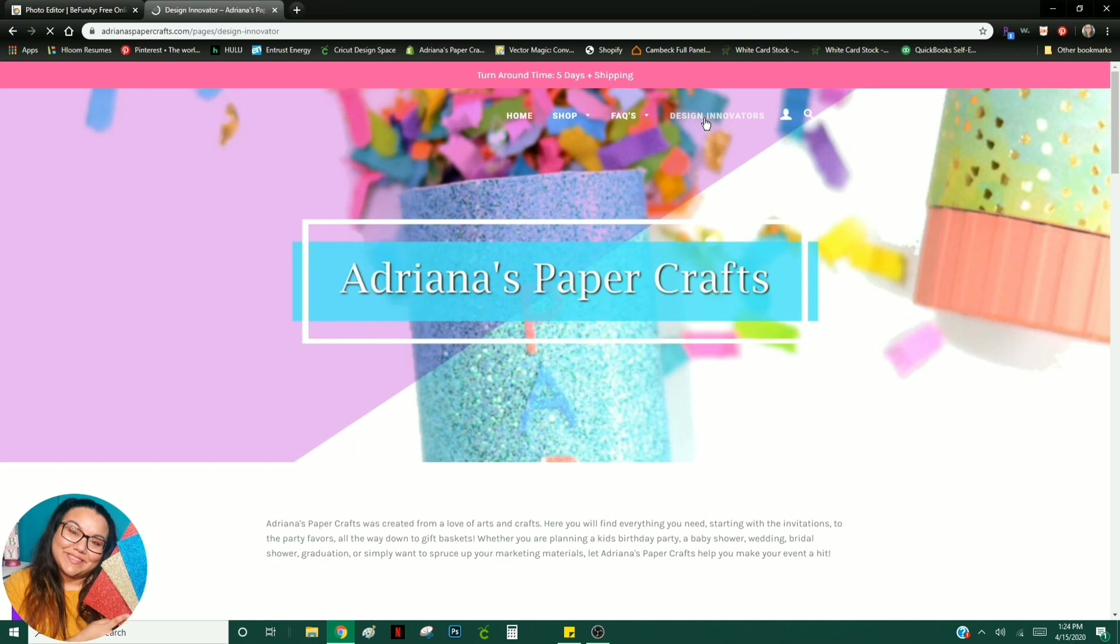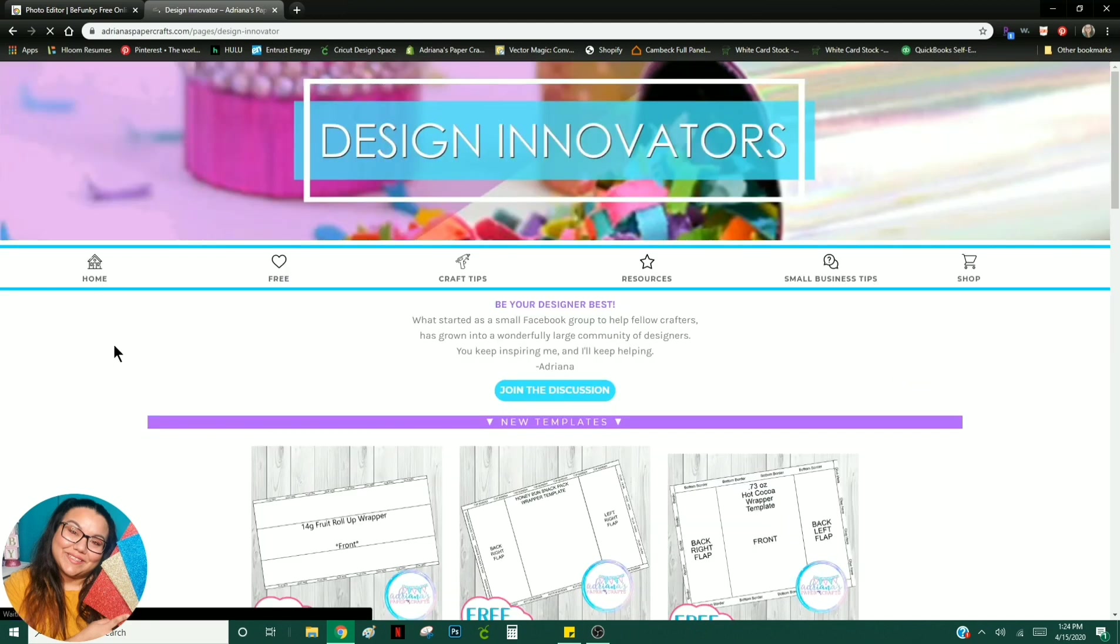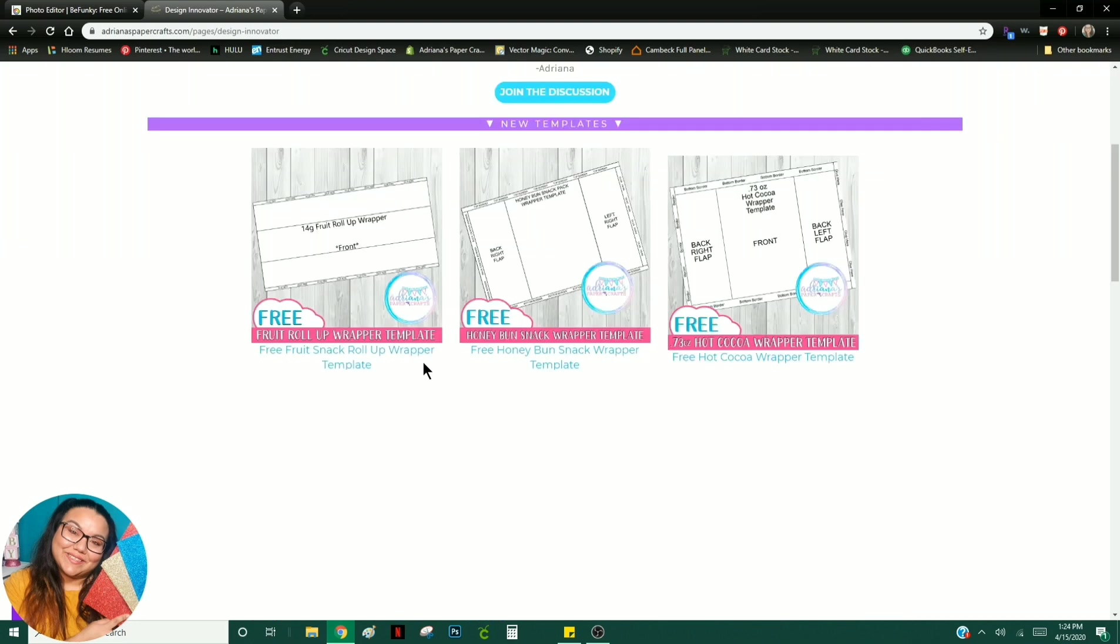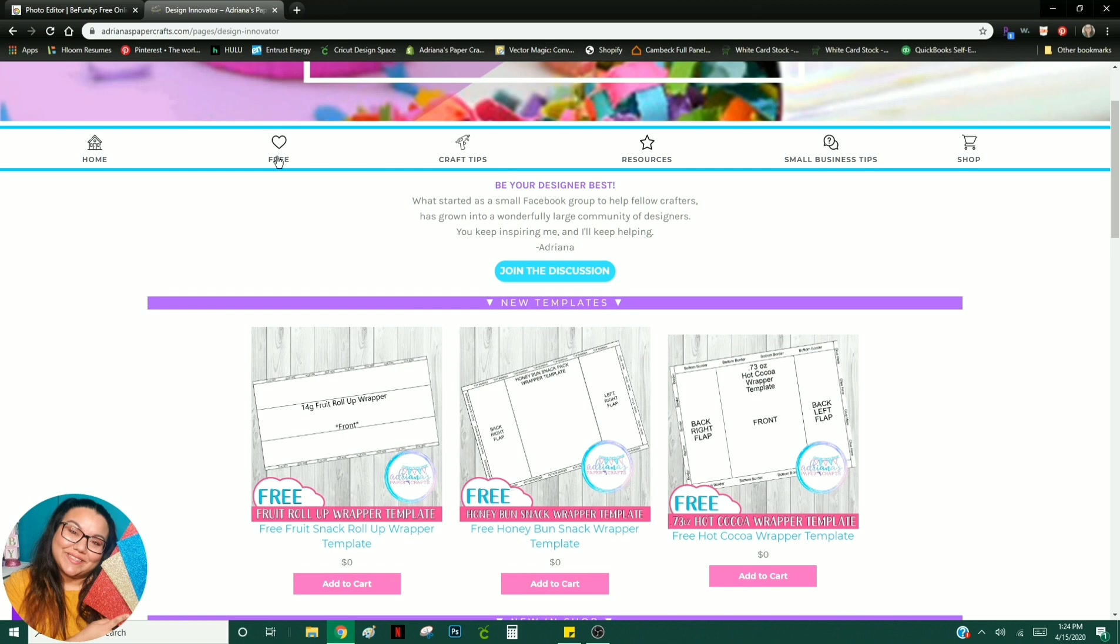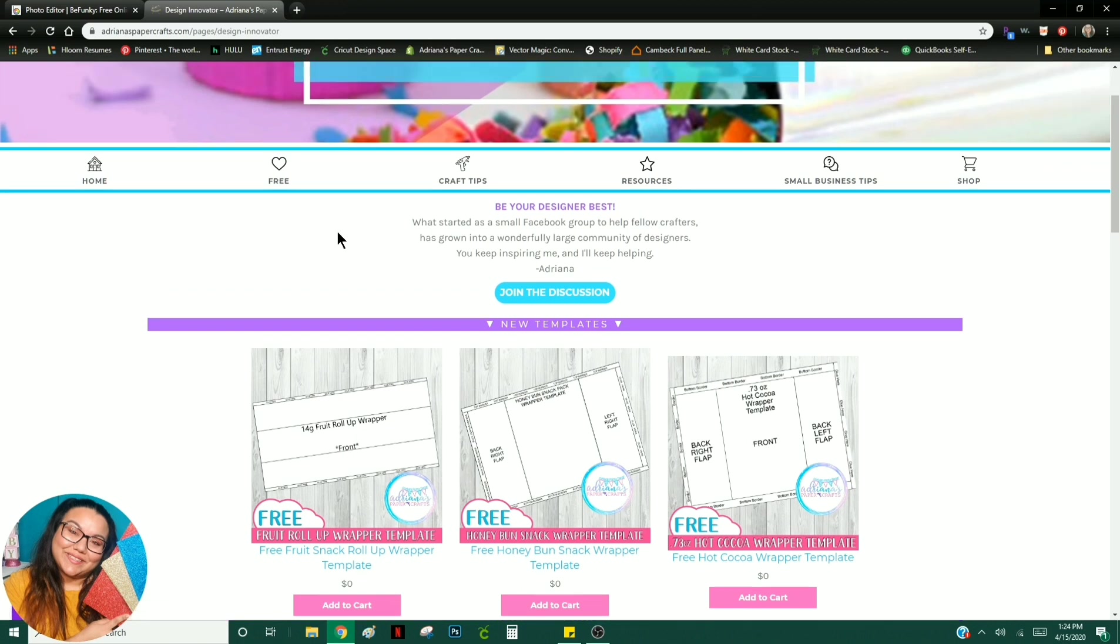You can visit my website using a computer, your tablet, phone, mobile device, whatever you have. You can see some of my newest templates here. However, if you click on Free up here, you'll be able to see everything that I currently offer for free.